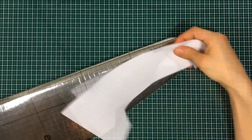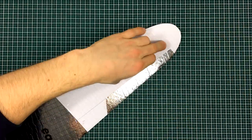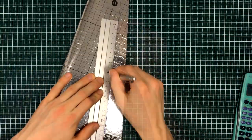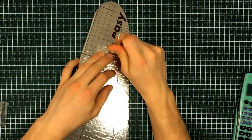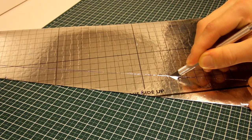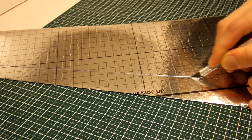Next on the list are the ailerons. These control surfaces will be hooked up to remote control servos and will allow us to maneuver the airplane.